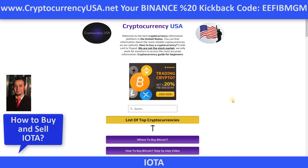In this video, I will show you the easiest way to buy IOTA, how to deposit money on Binance, and how to buy IOTA. You can find answers to all your questions in this video — just follow the steps in the video.